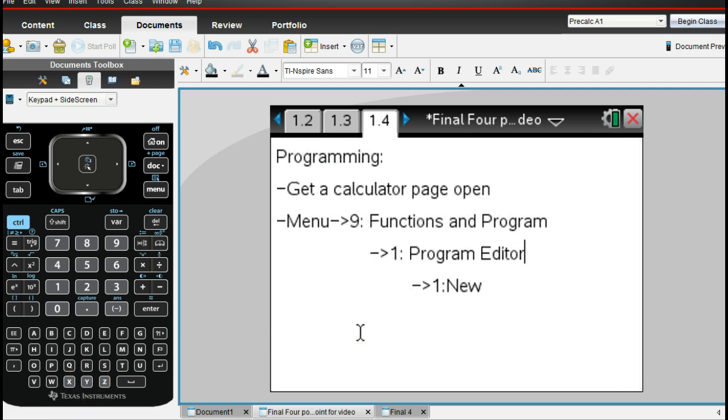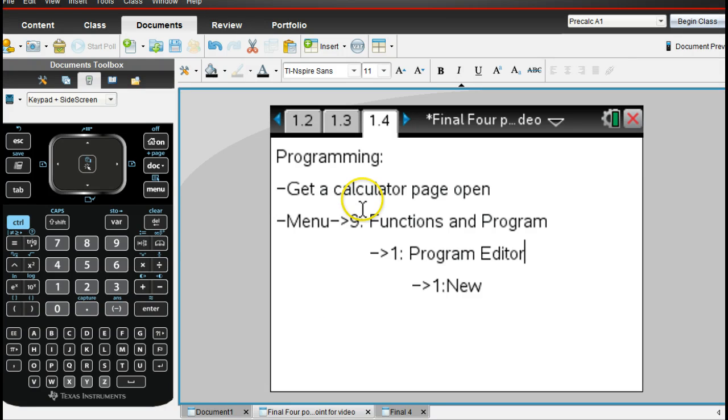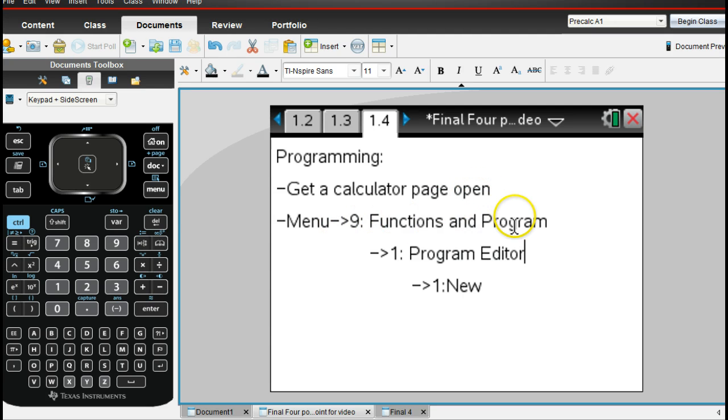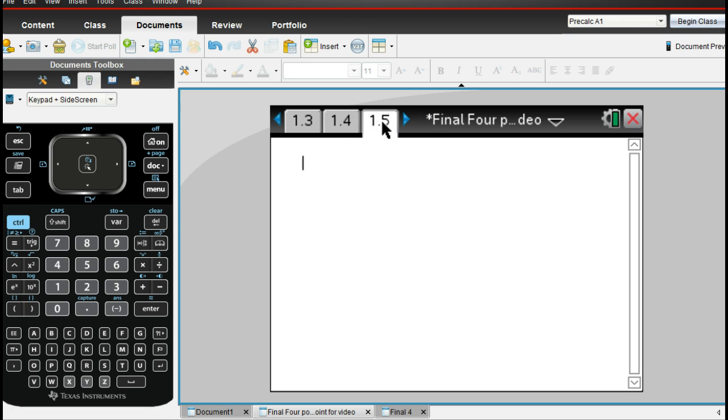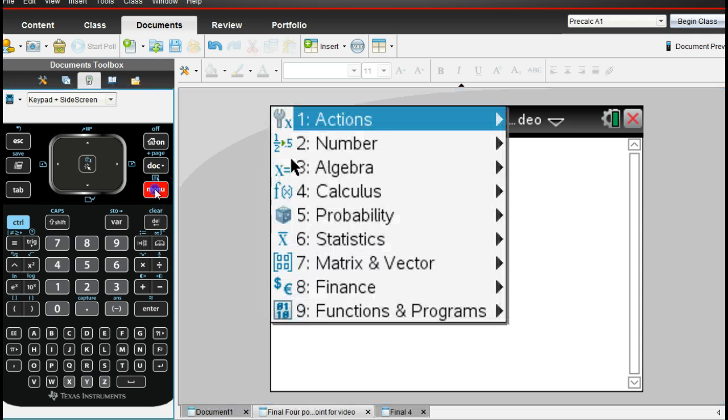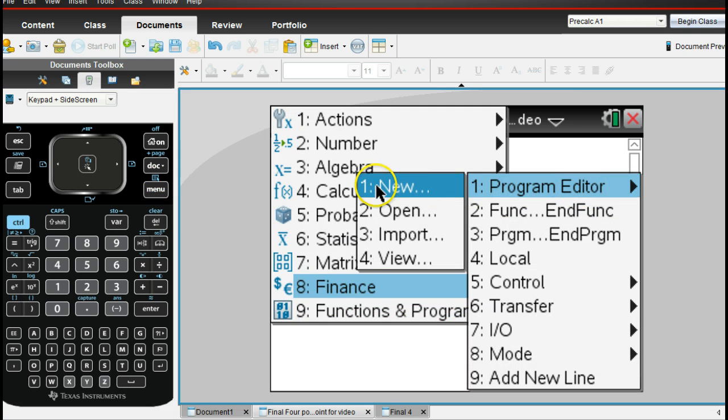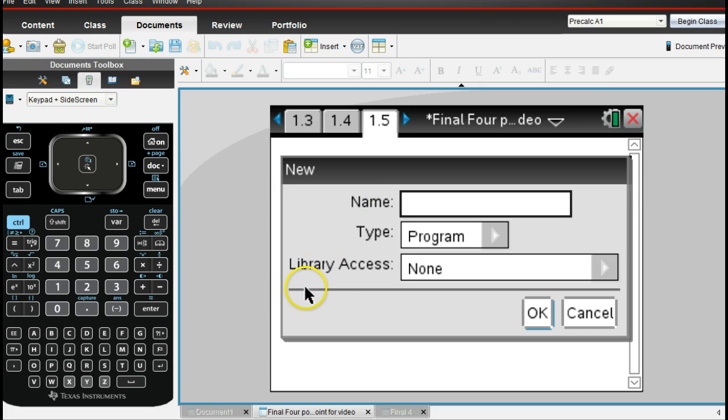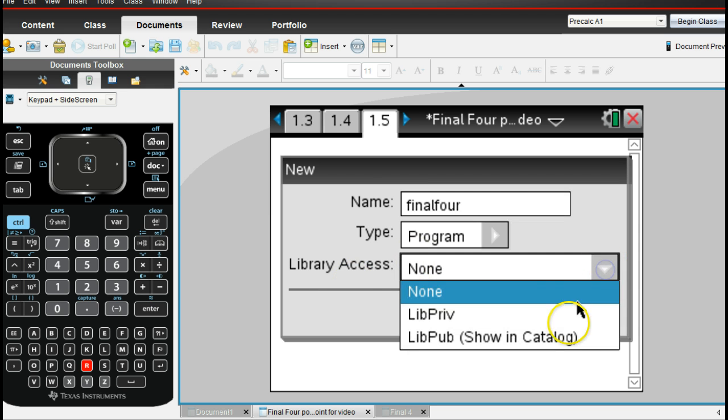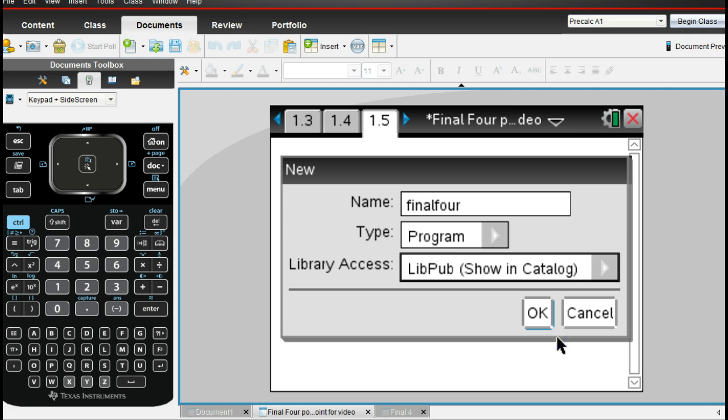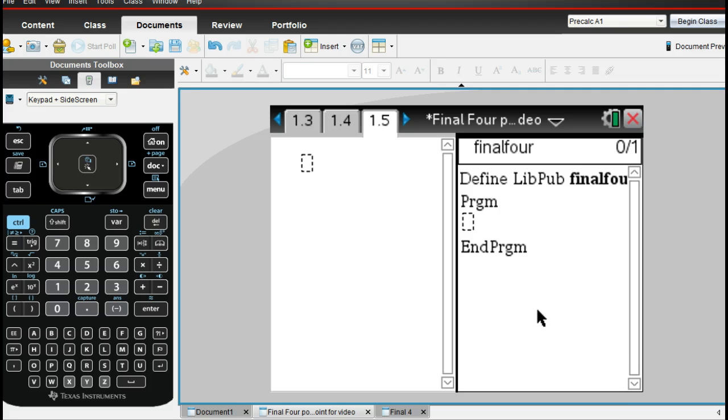So to get programming or to start programming, we want to get a calculator page open. And so what we want to do is in our documents, start a calculator page. And from that, we go to menu nine and then one and then new. So let's see how this is done. I have a calculator page already opened here. Then I go to menu and I go to number nine, program editor, and I want to do new. Now we've got to put a name in here. It has to have no spaces. So I'm just going to call it final four.